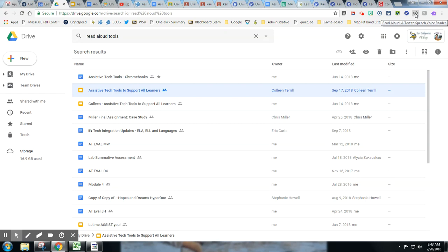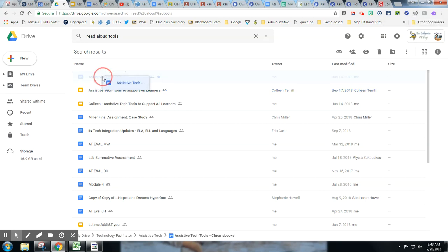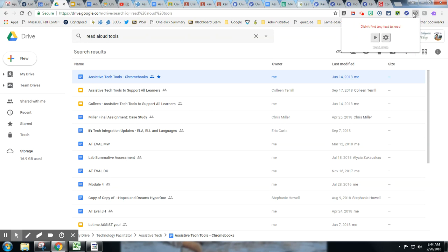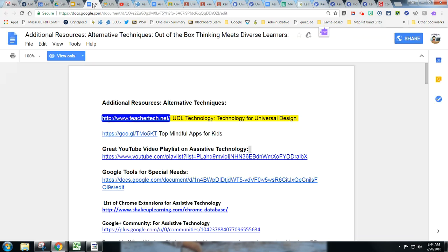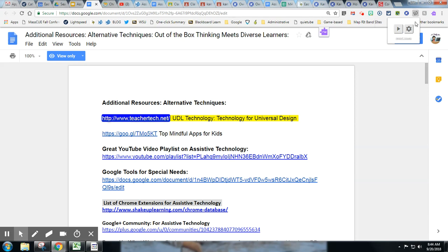This is called Read Aloud, a text-to-speech voice reader. Read&Write does a little more, but this one, Read Aloud, will work across different platforms. If I just highlight text, it will read it. So this one, I won't find the text to read here, so not on that page. But if I go on this page and I highlight some text...